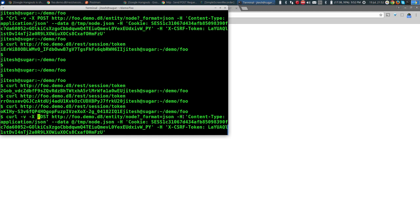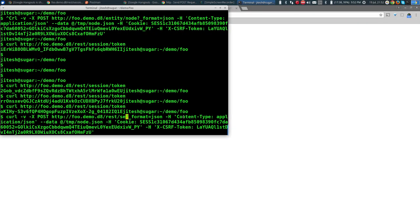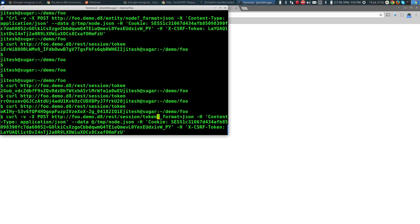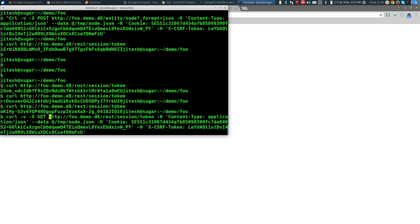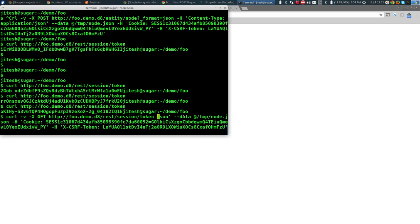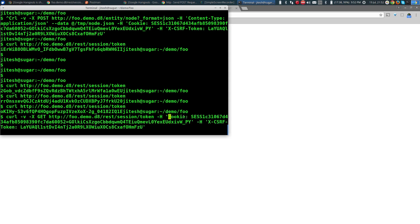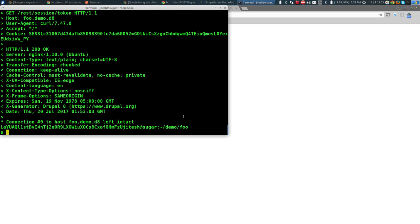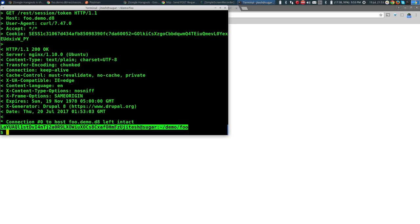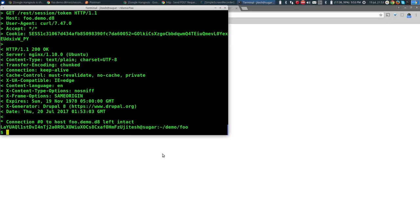Sending the same cookie to /rest/session/token via GET — not POST, so no content-type header needed, no node data body, just the cookie. Running that returns the same token. Yes, it matches. With the same cookie I get the same token. Issuing the request again without -v confirms: same token every time.